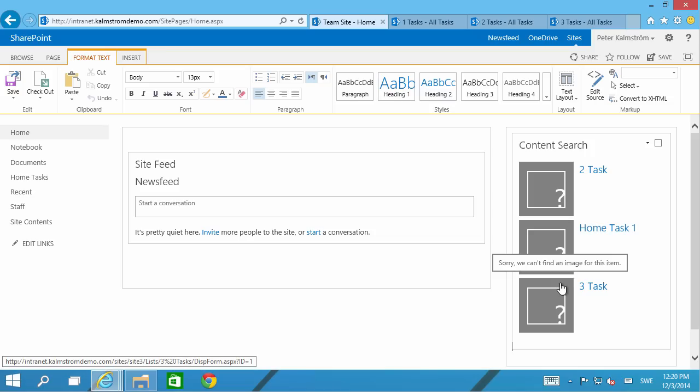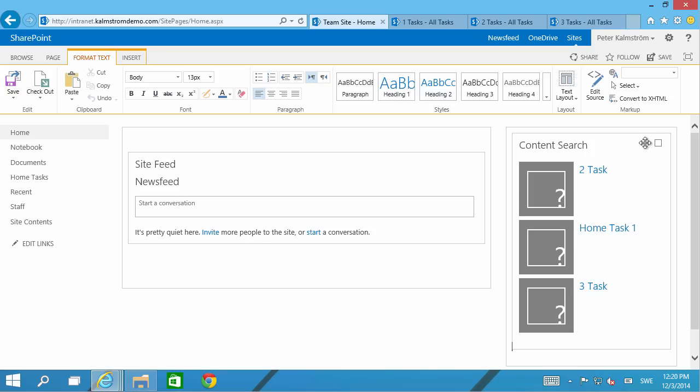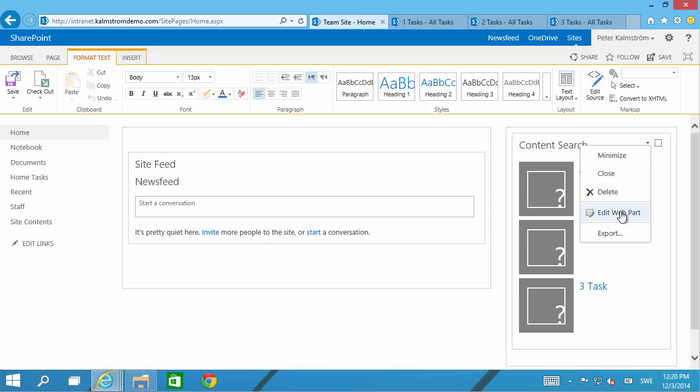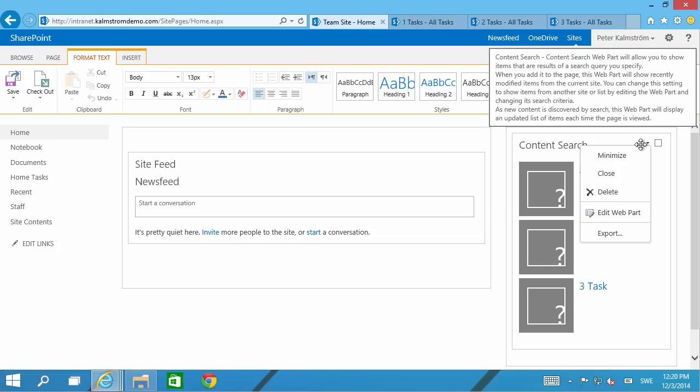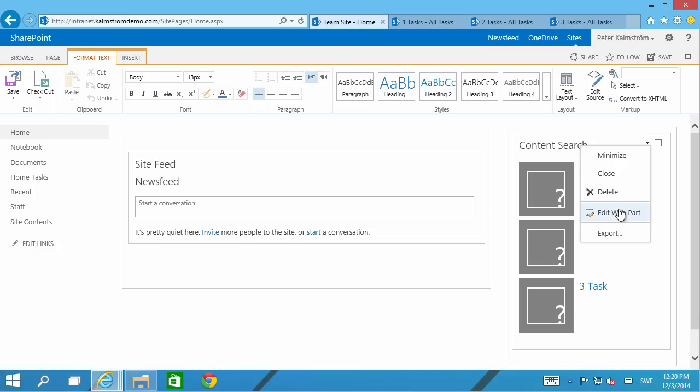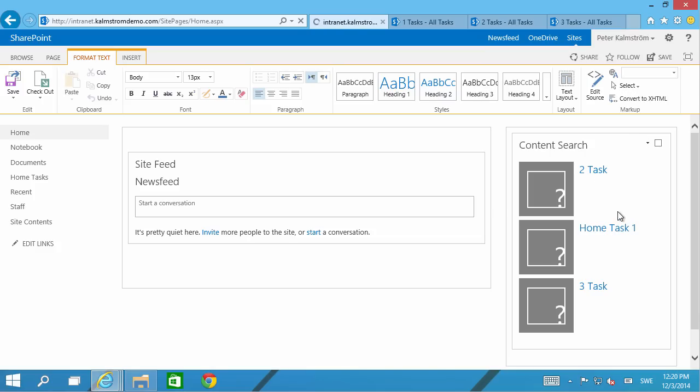It actually works even now but it won't work all the time and it's not showing just my open ones of course. So I'm going to go ahead and edit the web part.